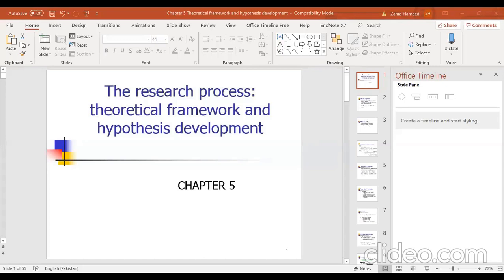Today we will discuss chapter five of research methods: what is a critical framework and how to develop hypotheses. The learning outcomes include discussing the need for a critical framework in deductive research, describing four main types of variables, developing a critical framework with all relevant components, developing a set of hypotheses to be tested, and demonstrating awareness of the role of the manager in critical framework development.